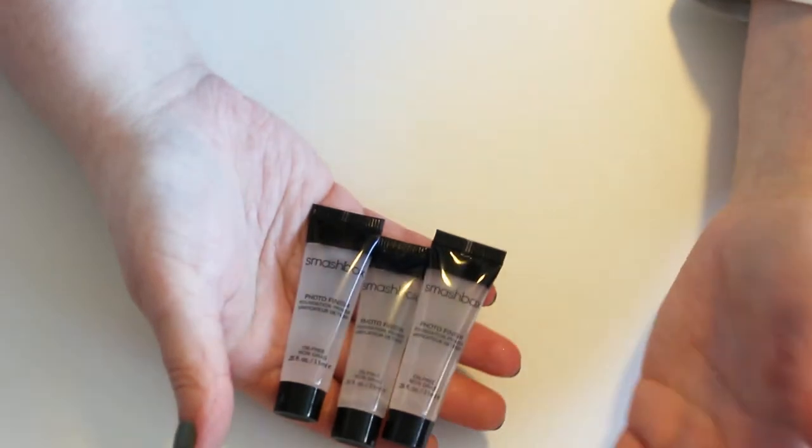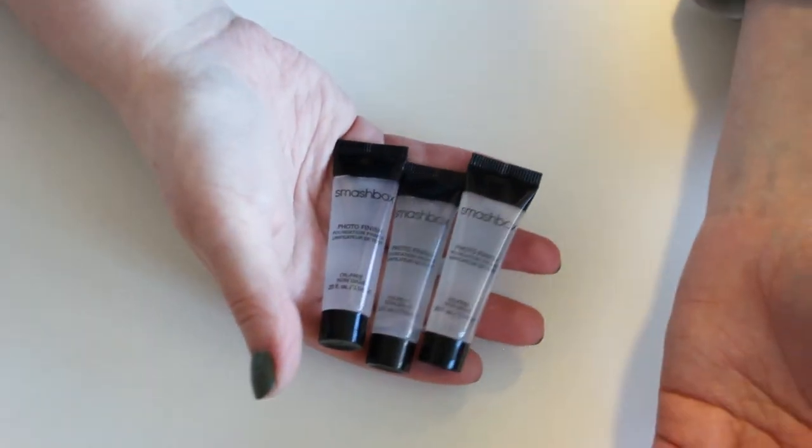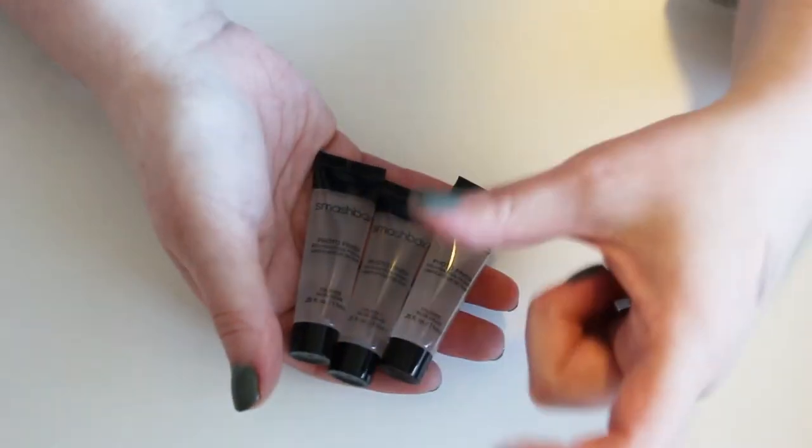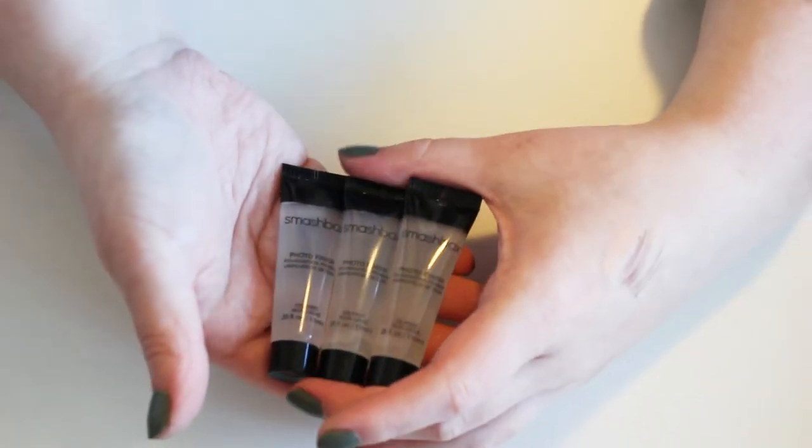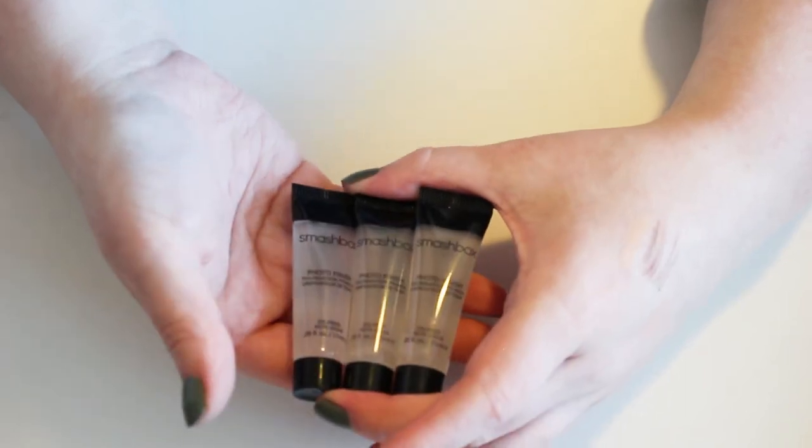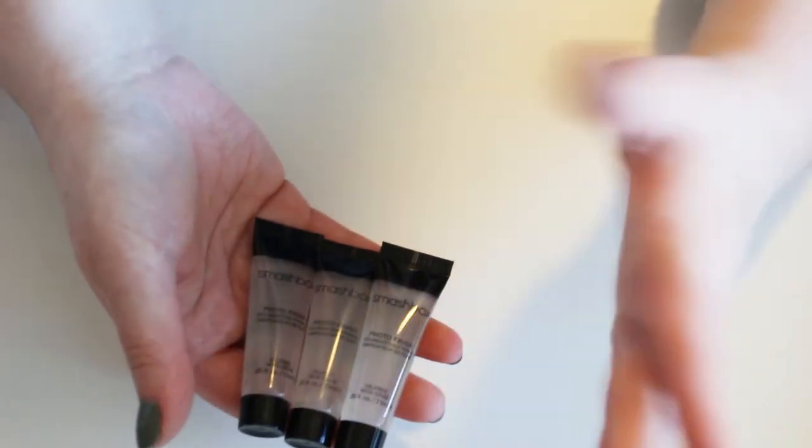I don't even think that I've opened or used any of these because I've had samples of it in the past, including little foil packets. So I am just going to stick this in my giveaway box and give it away to somebody eventually.